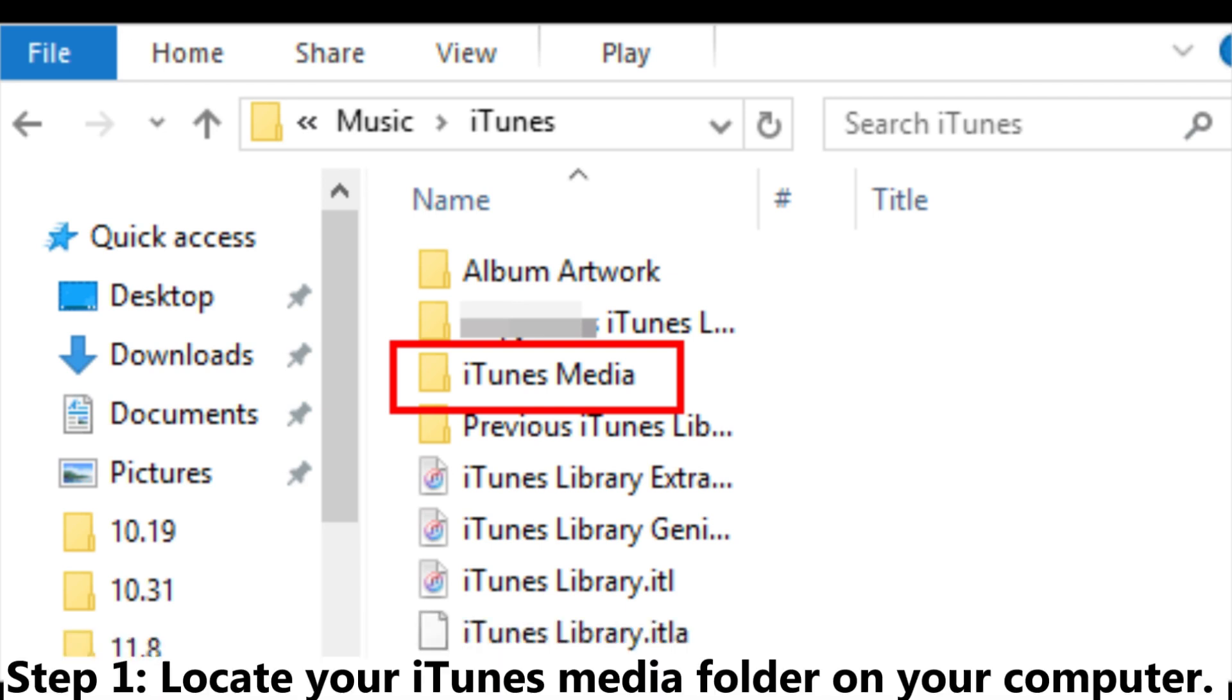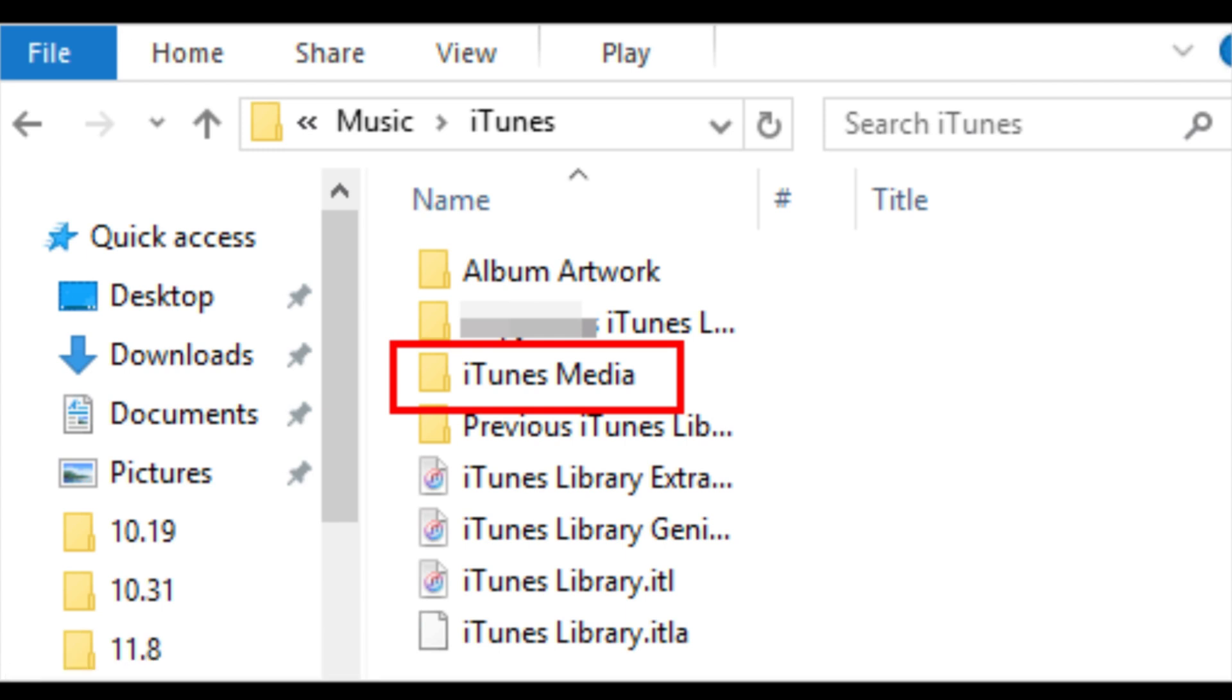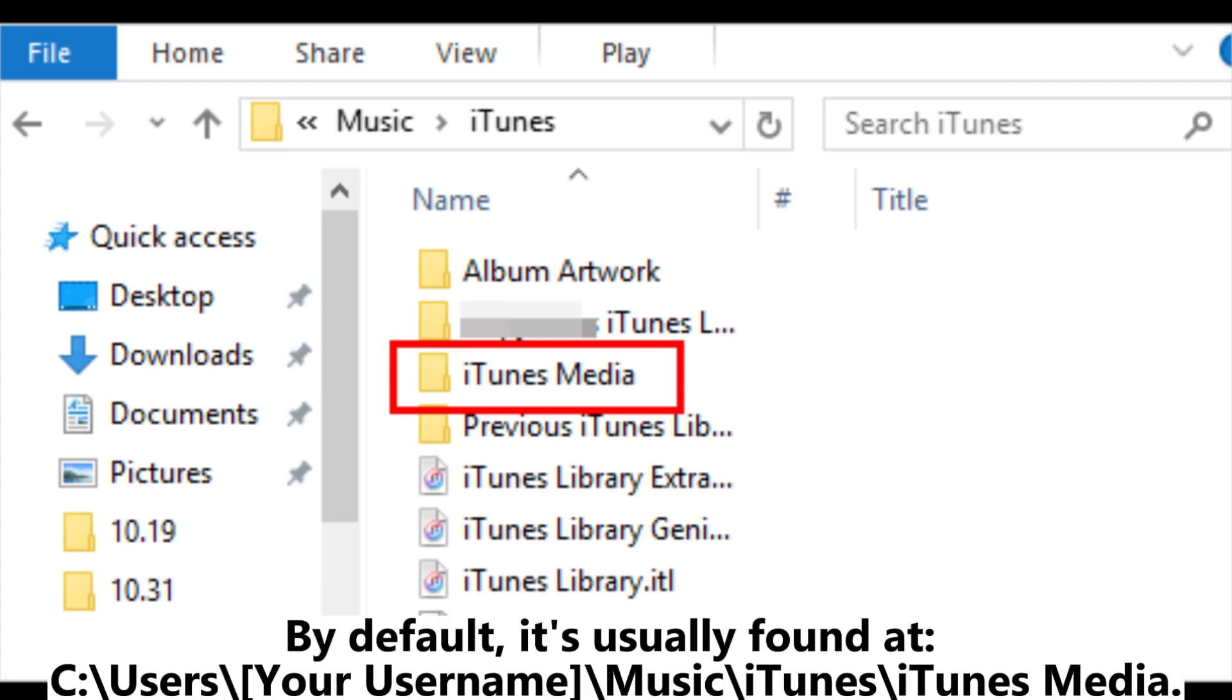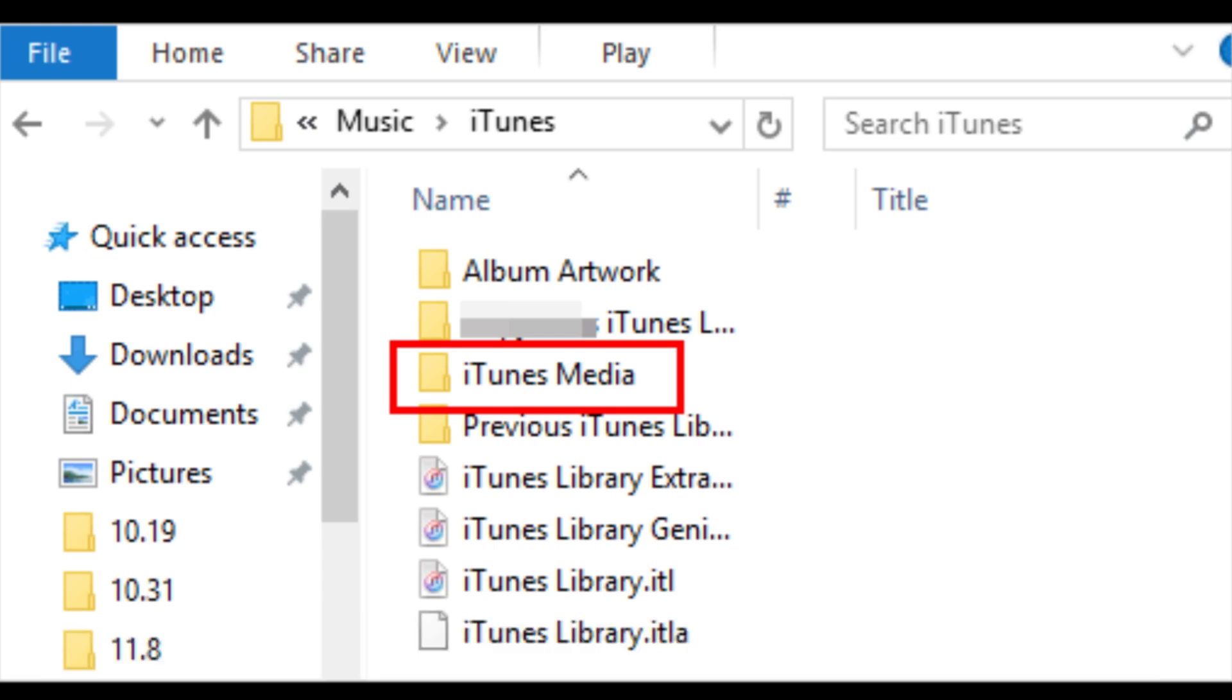Step 1: Locate your iTunes media folder on your computer. By default, it's usually found at C: users your username music iTunes iTunes media.